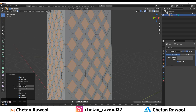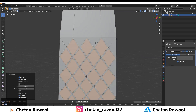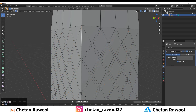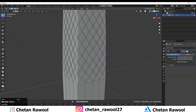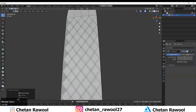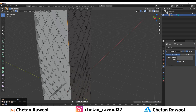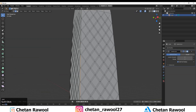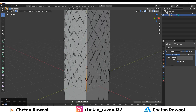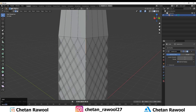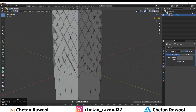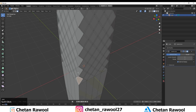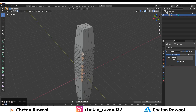Use the Inset operation with the Individual option checked and give the proper inset thickness amount. Then select the edges that form triangles and dissolve them — press Ctrl+X for that. Select those edges and dissolve them.